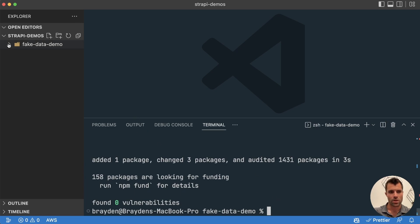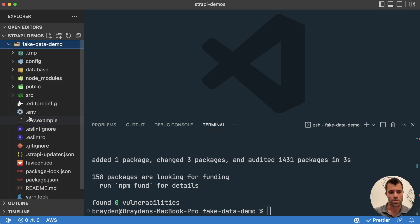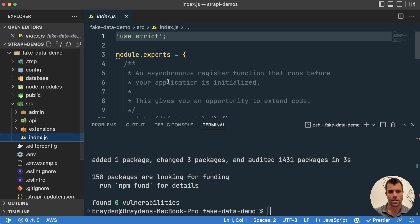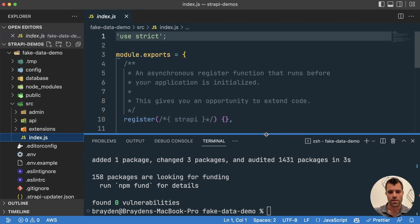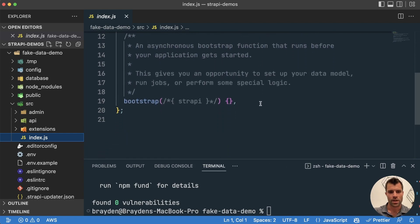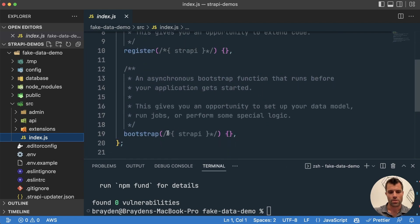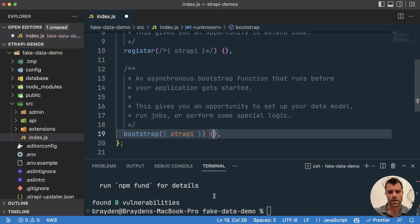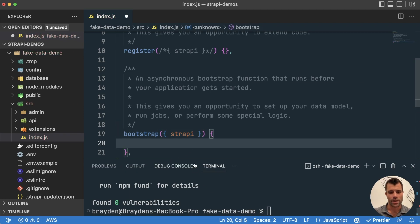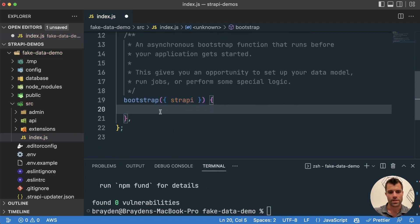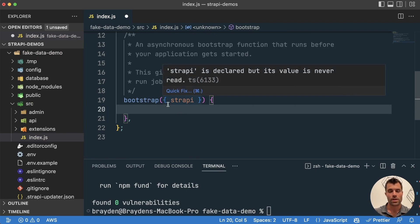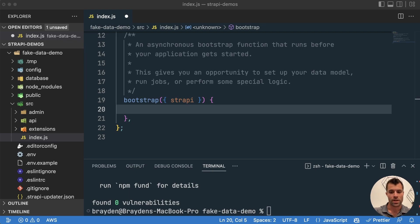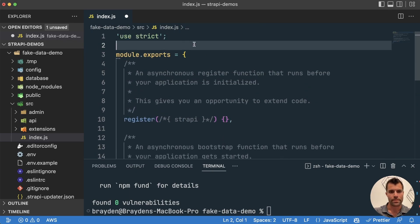So we will go over into our code. And if we look in the source folder, and then we go into the index.js, there's actually a function in here called bootstrap. And if we just uncomment this, we can pass in the Strapi context. And inside of this function, we can do something that we want to run whenever the project first starts up. So in this case, what we want to do is when the project starts, we want to create a bunch of fake data, or fake articles.